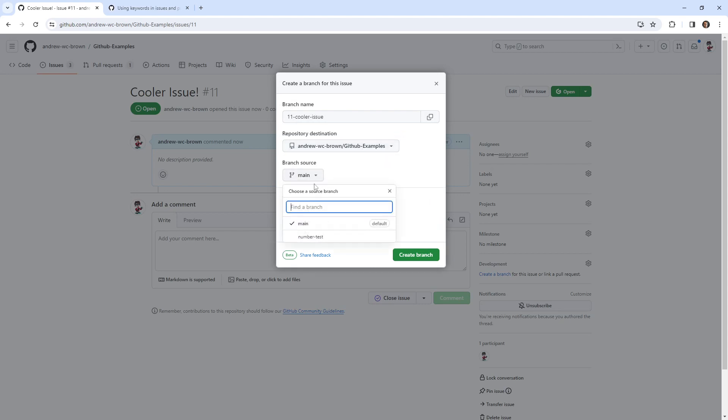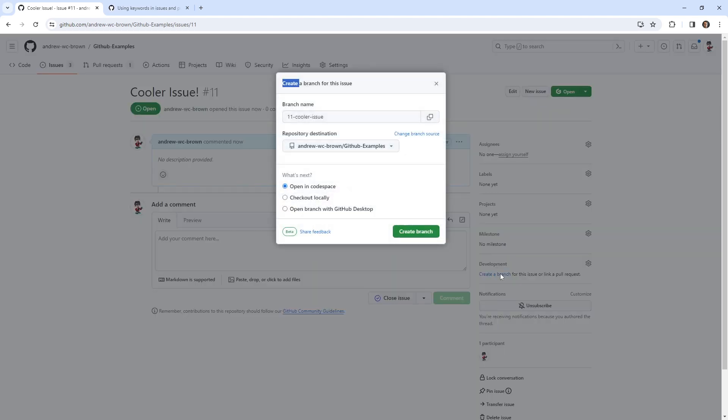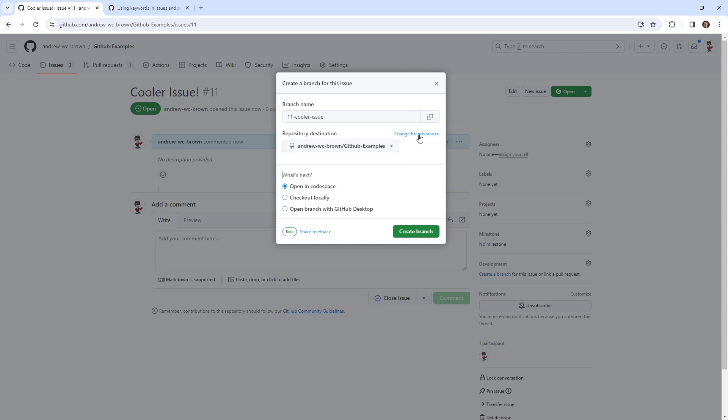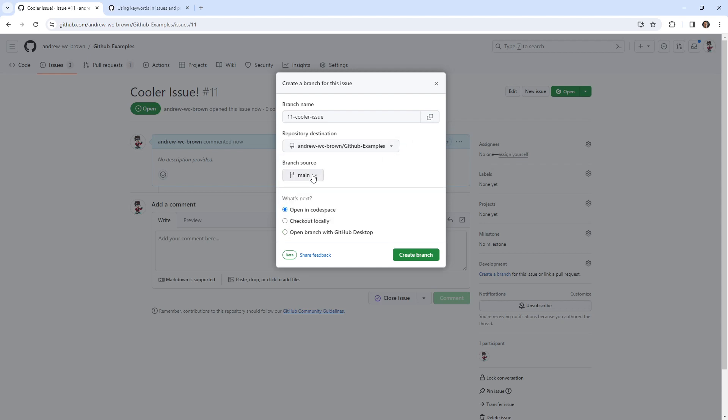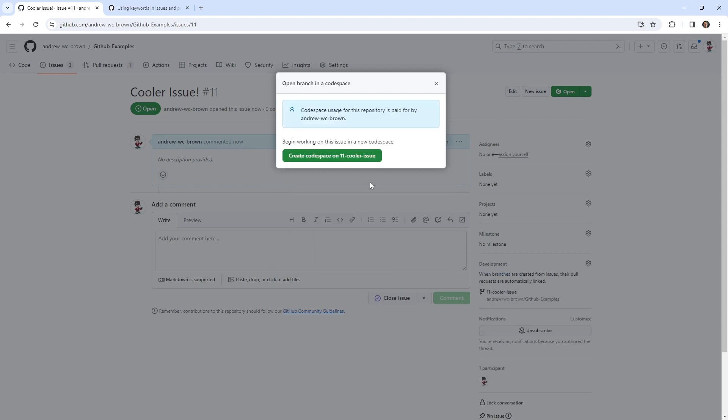Notice that the branch has to be one of the branches you have here. So sorry, I guess you could actually associate to the existing branch. Repository destination, change branch source. Oh sorry, what you're branching from. Okay, that's what that's for. But yeah, we can create a branch there. Pretty straightforward.